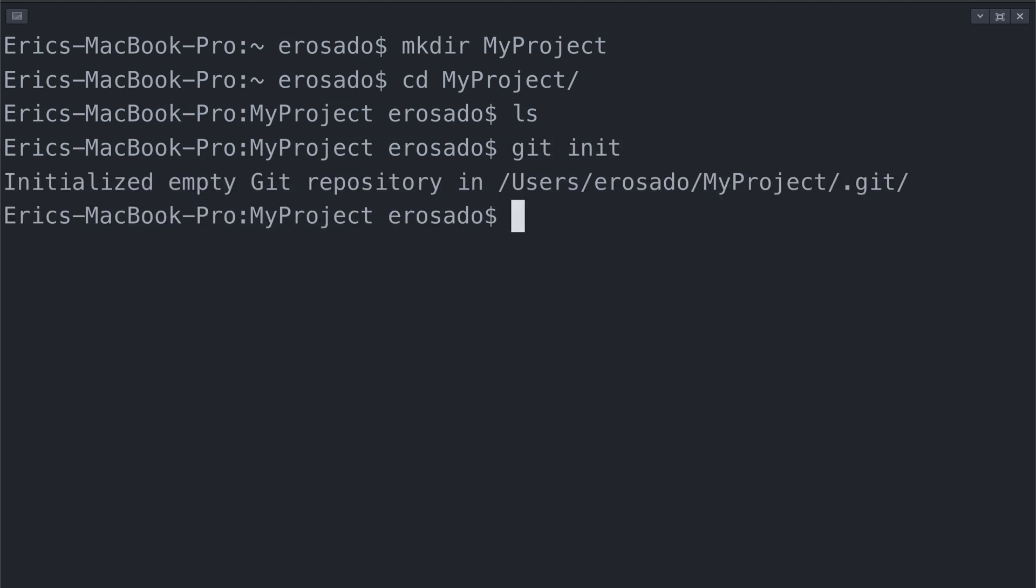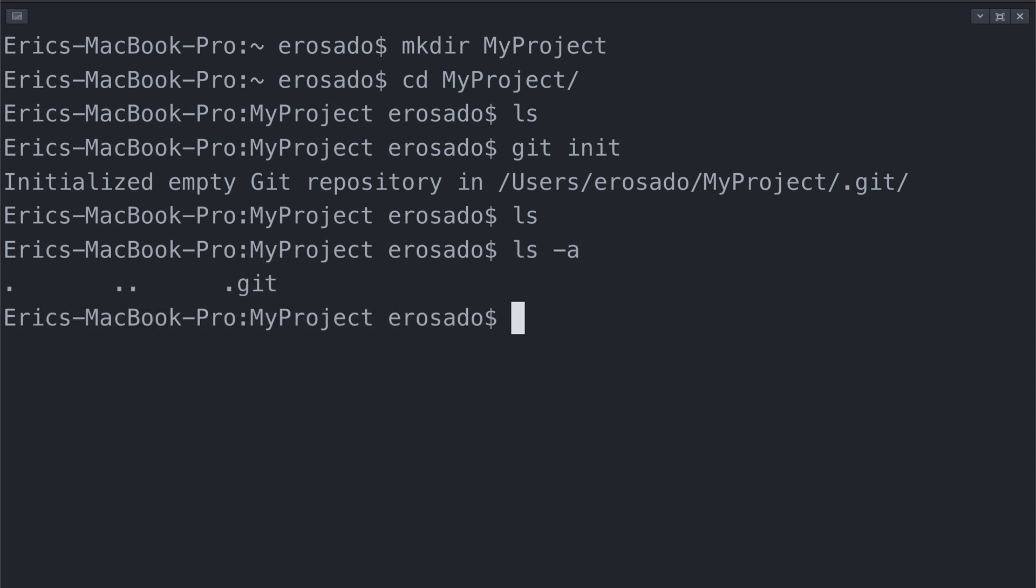Let's see if the git directory was created by using the ls command again. You'll notice that there doesn't seem to be anything in the MyProject directory. No worries. The git directory is actually a hidden file. If we use the ls dash a bash command, we'll see everything in my directory, including everything that is hidden.